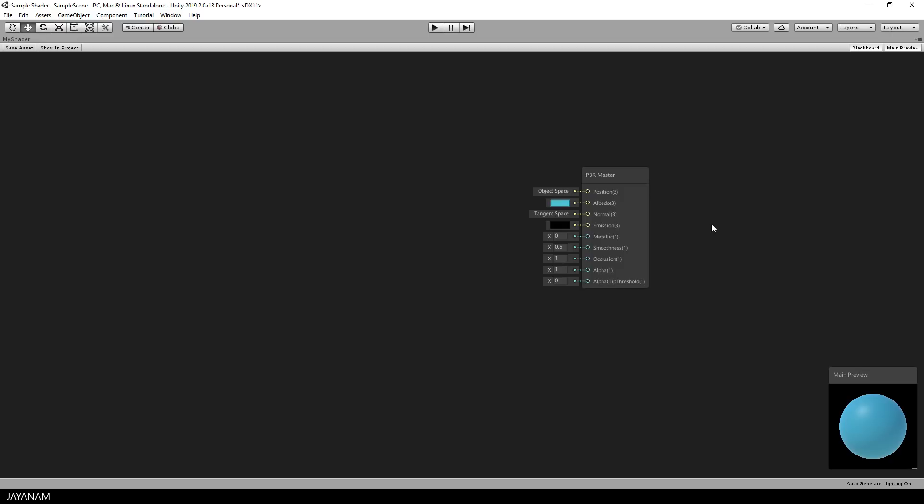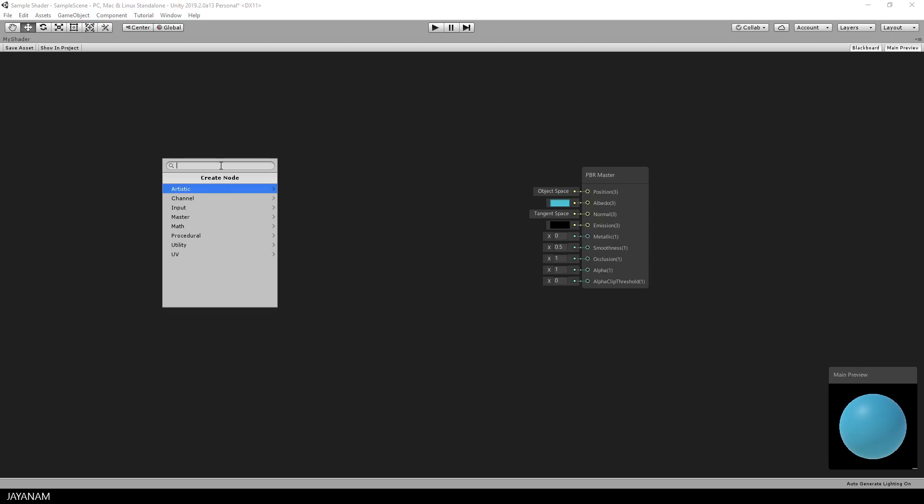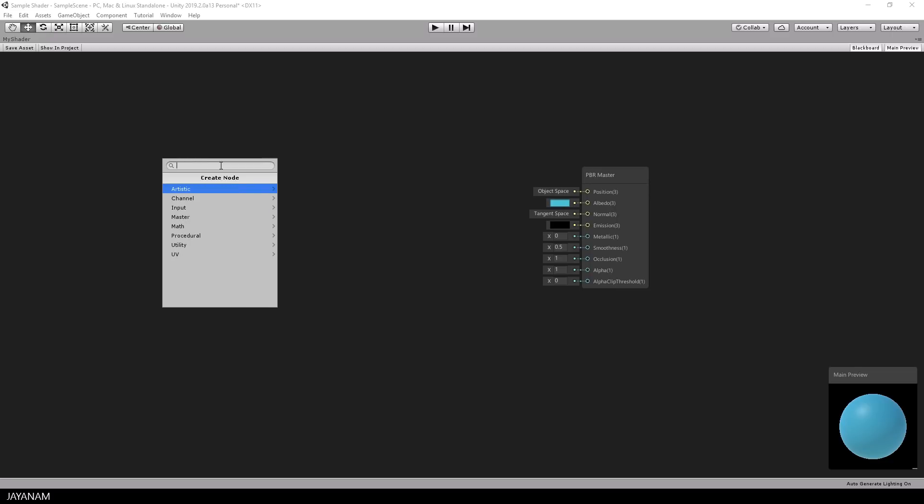You guessed it, it's a node based editor. To create a new node, just press the space bar and then you can select the node from categories or you search for a particular node. What I want to use now is a simple noise texture. So I search for noise.